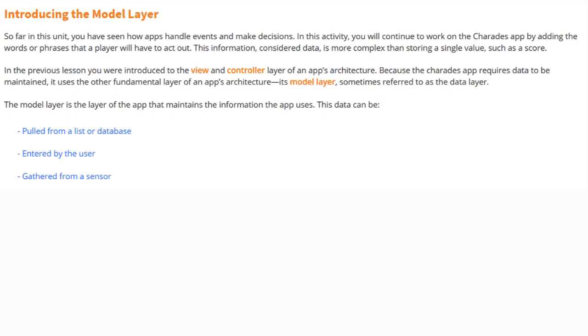Today, we're going to begin with Activity 2.3, Playing with Lists. We're going to take a look at how we can introduce the model layer, understanding how lists work, as well as creating our first list for our Charades game app.